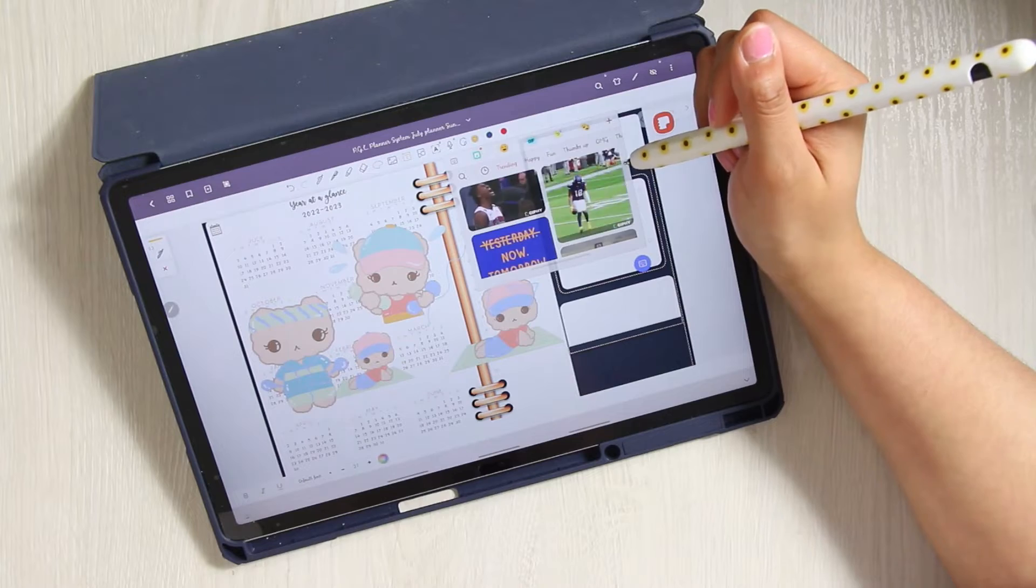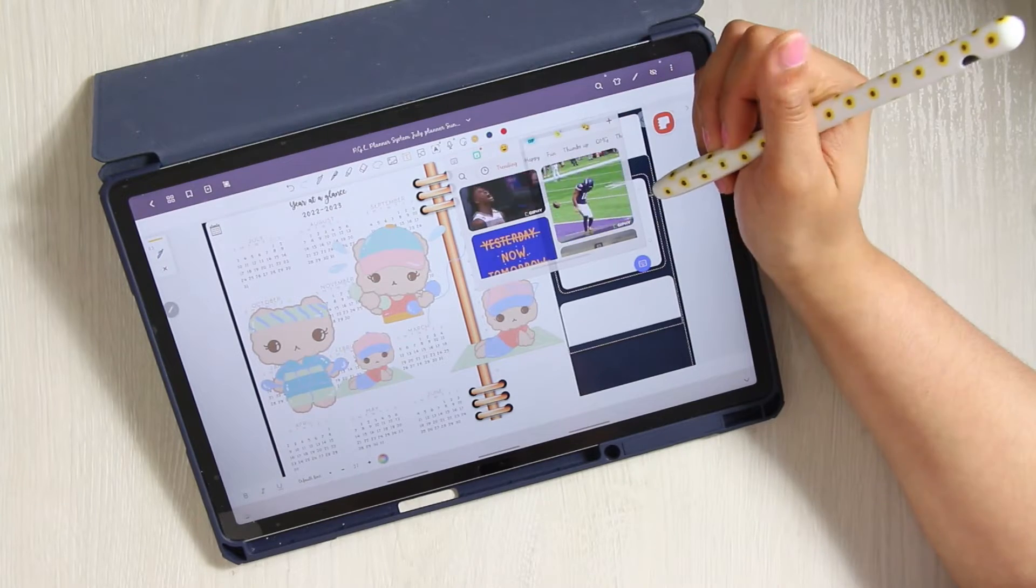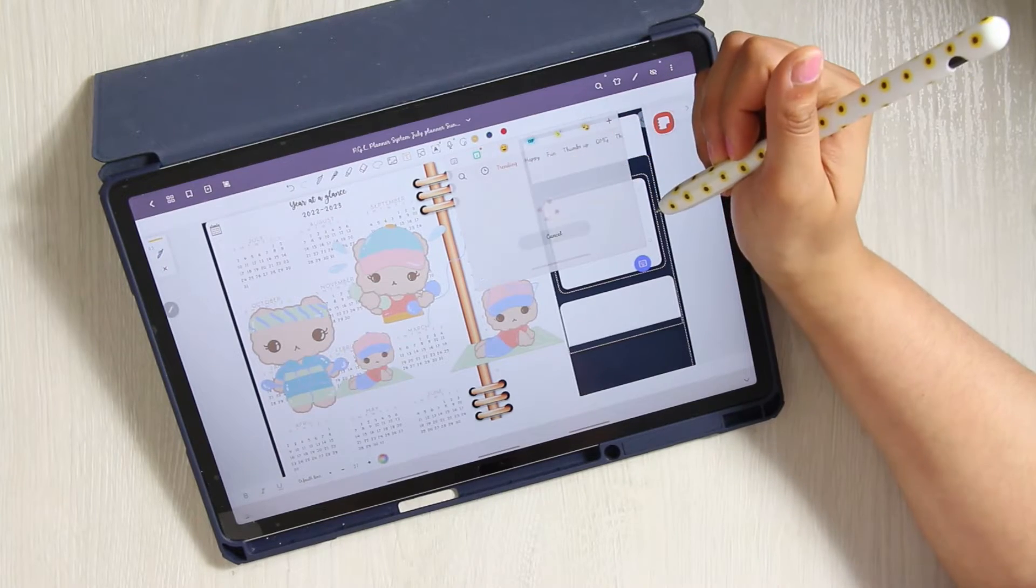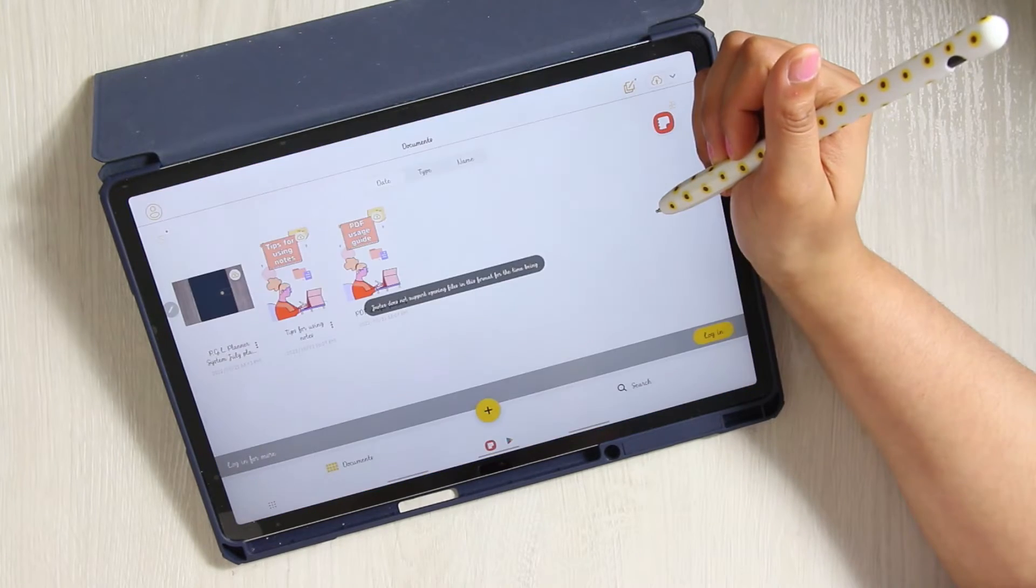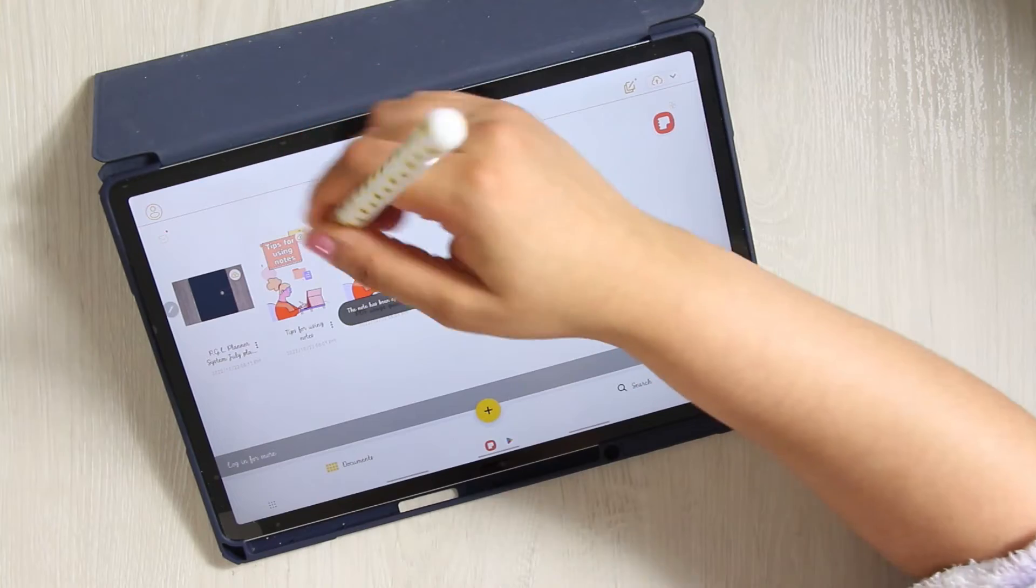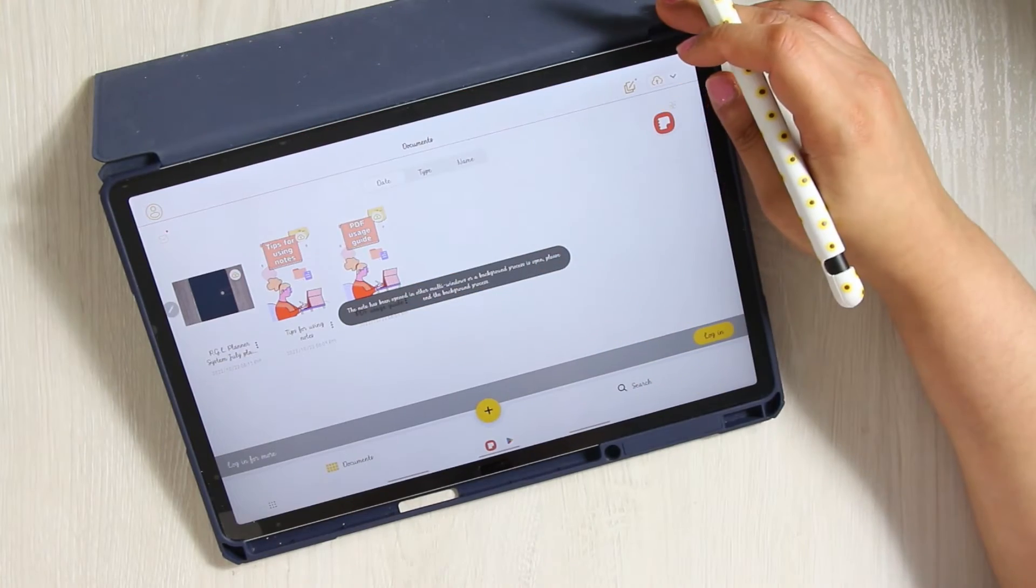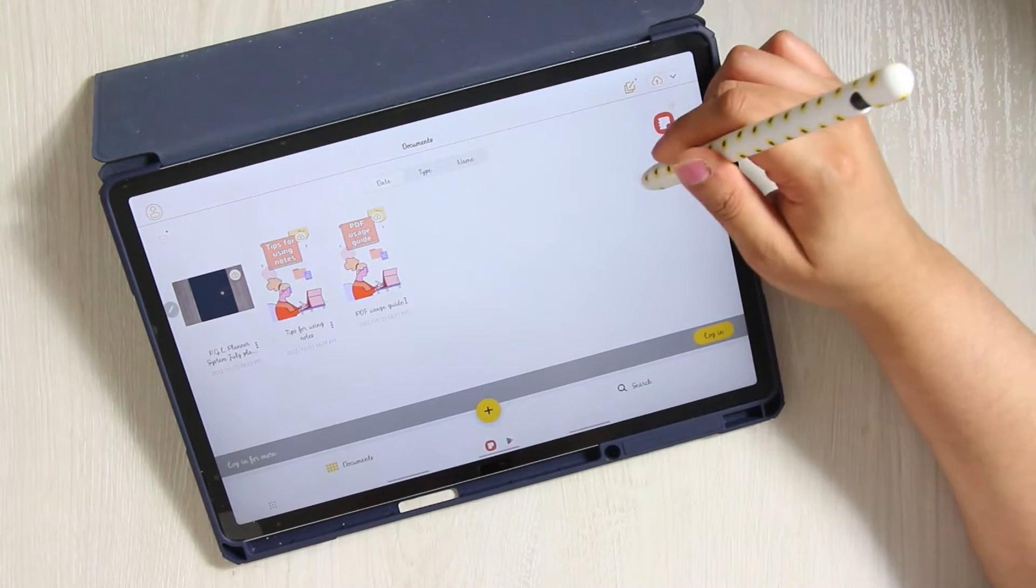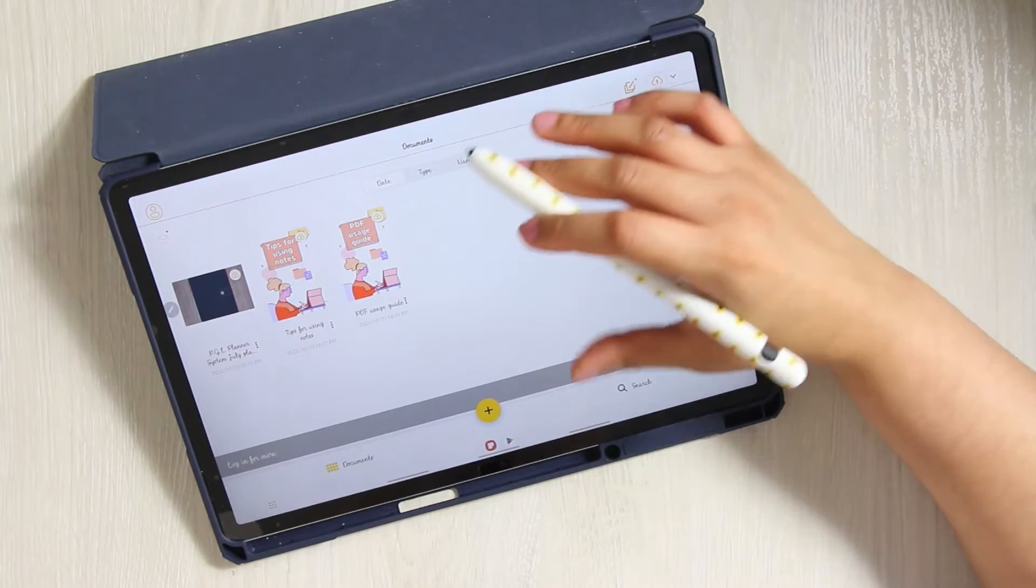You can write to text easy as in TouchNotes, which really made me happy. You can't bring GIFs in. I had to test that out. So that's something that TouchNotes has that this does not. But to be honest with you, who's putting GIFs in their planner these days? I know I'm not.